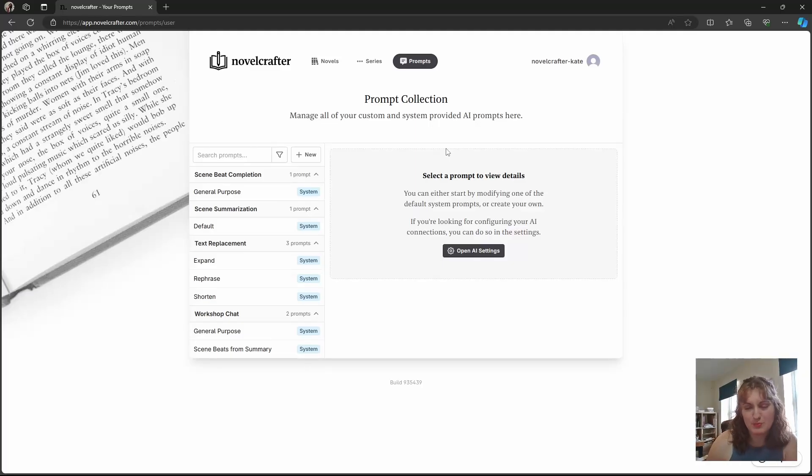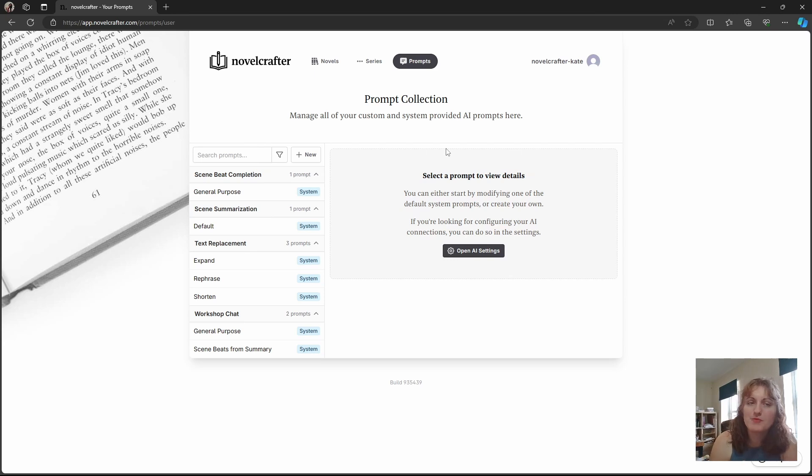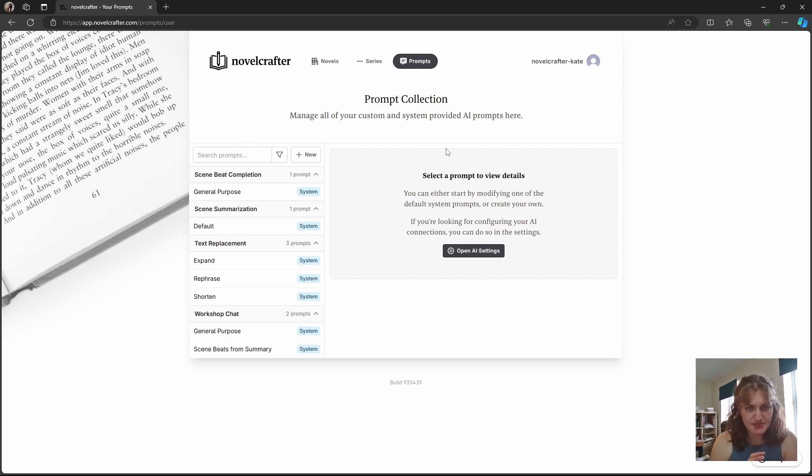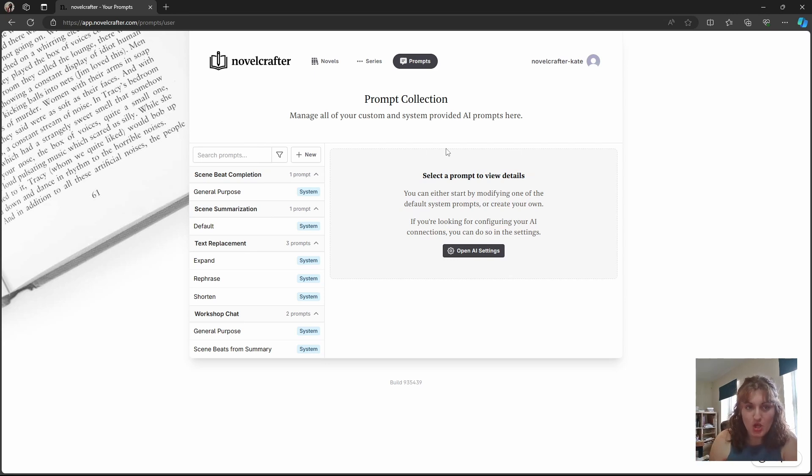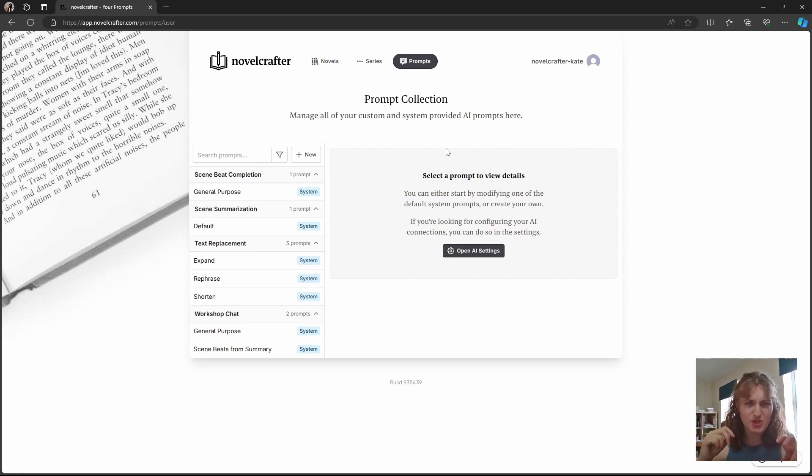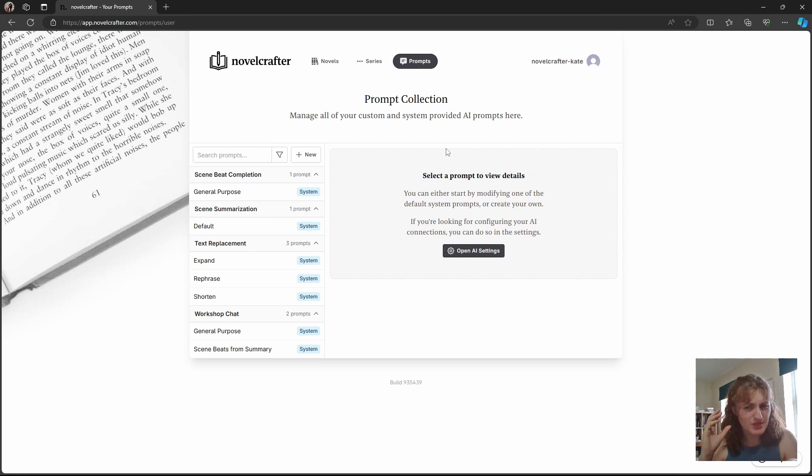But what is a prompt? Within NovelCrafter, a prompt always combines two things: a list of models and their settings, and then the actual instructions we provide to that model. So when we're talking about what prompt you're using, we refer to both the model that is using the prompt and the prompt itself.